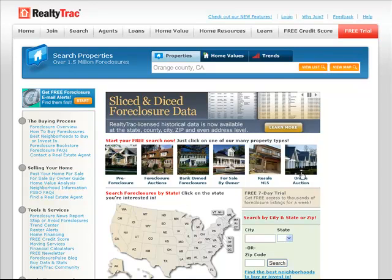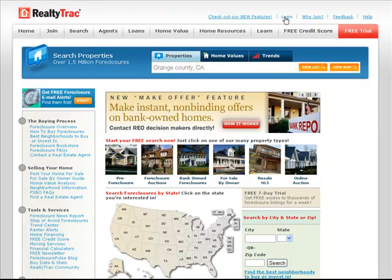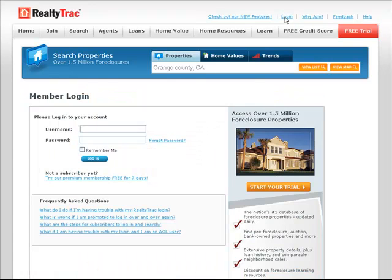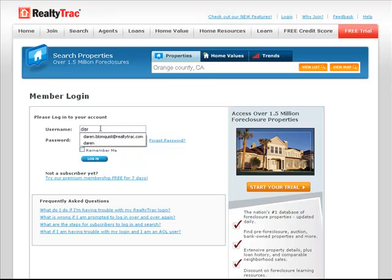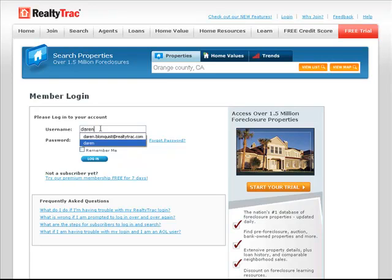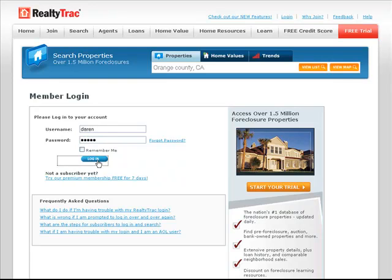You may not know that you can download foreclosure records that you find on RealtyTrac into a spreadsheet. This is especially useful for real estate investors who are dealing with many properties that they're interested in. And it's particularly useful for folks who are going to a courthouse steps auction and want to see all the properties in one easy to read place that are available at that auction.